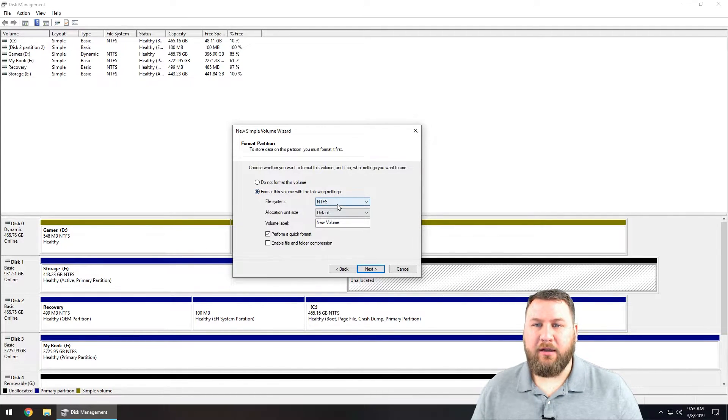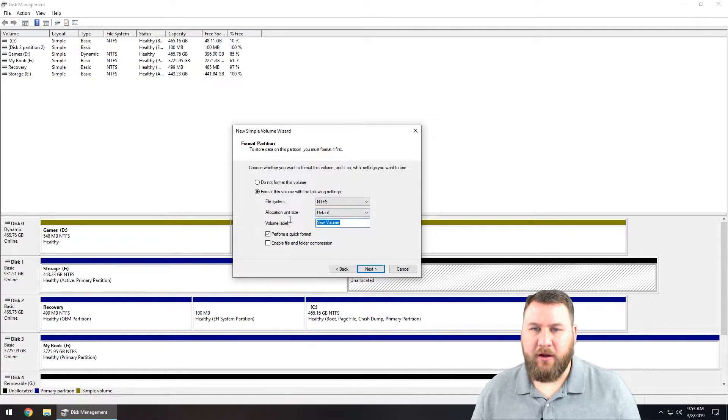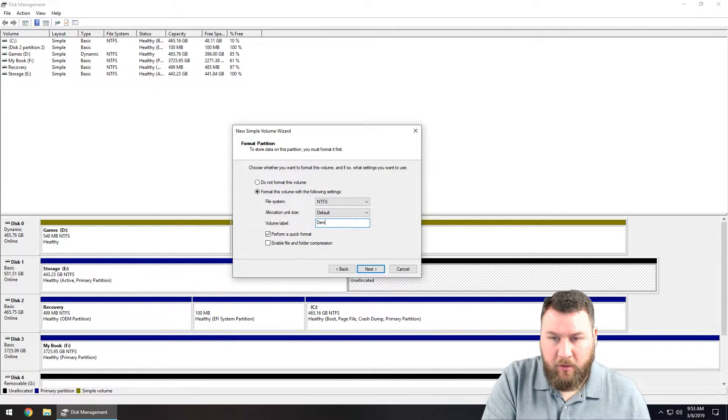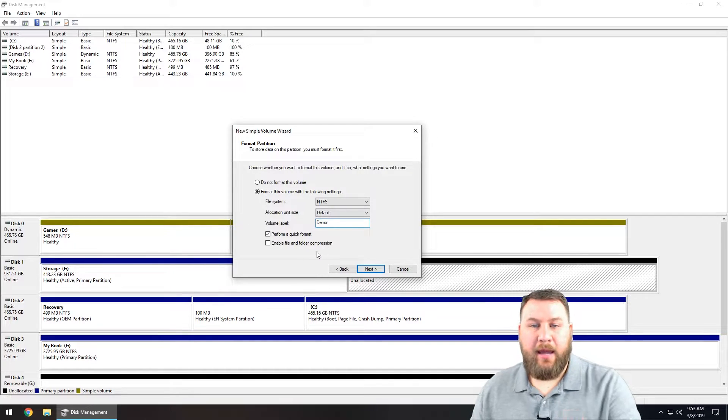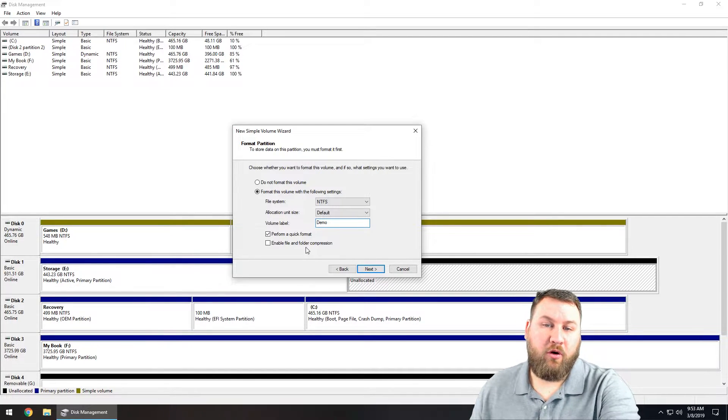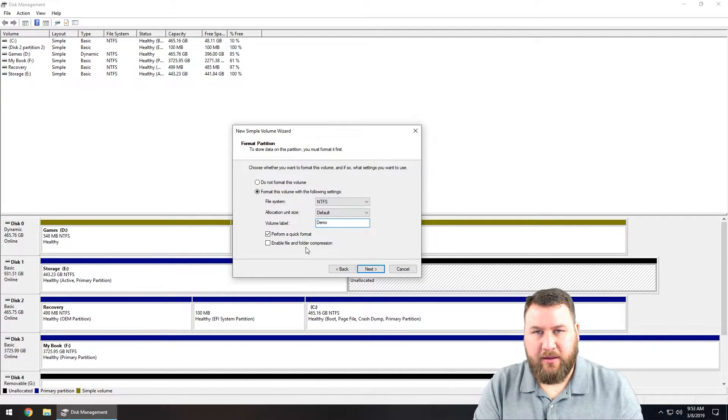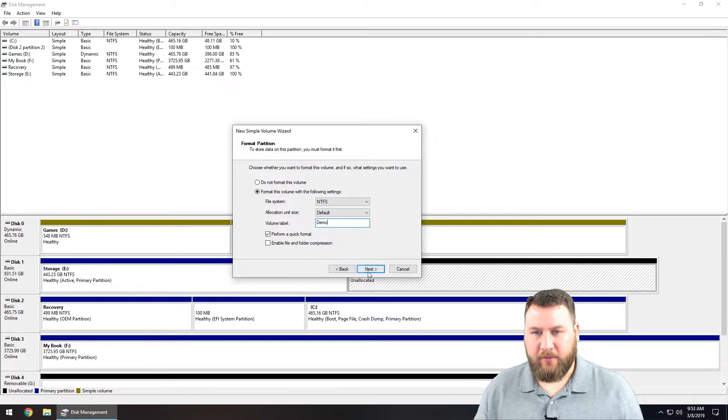We are going to leave it on the NTFS format, we're going to leave it to default, and then you can call this anything you want. So for today we're just going to call it demo and you can perform a quick format on it just in case there's anything left over.